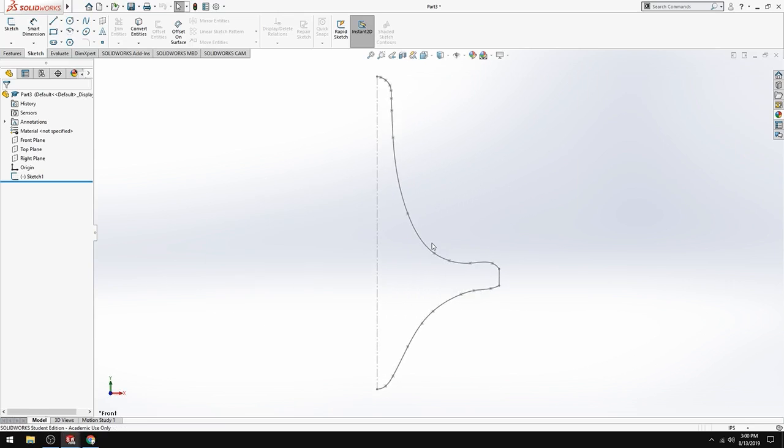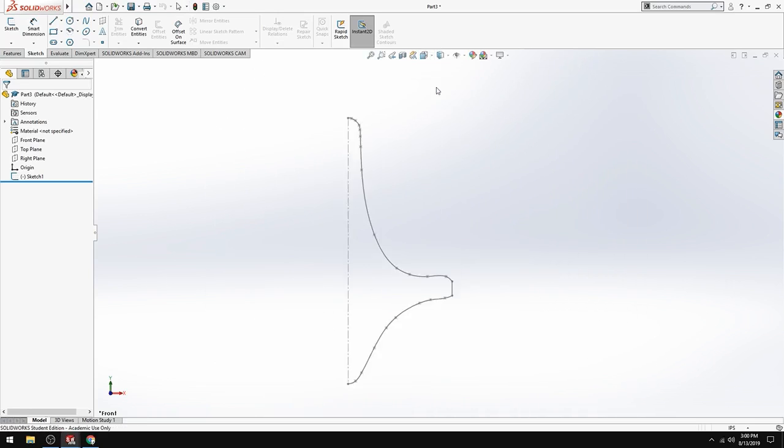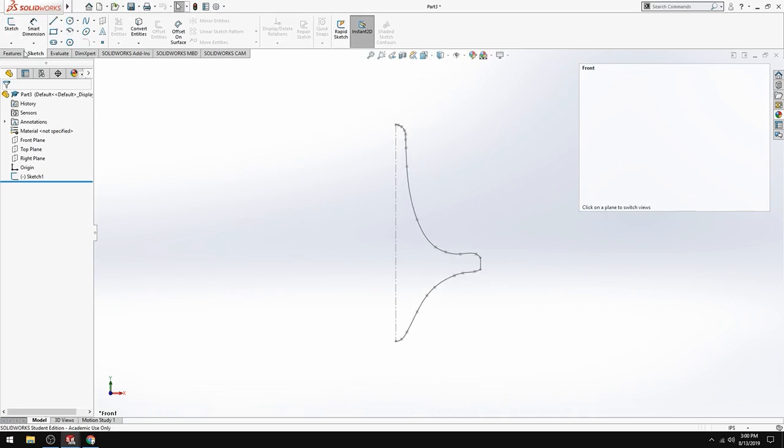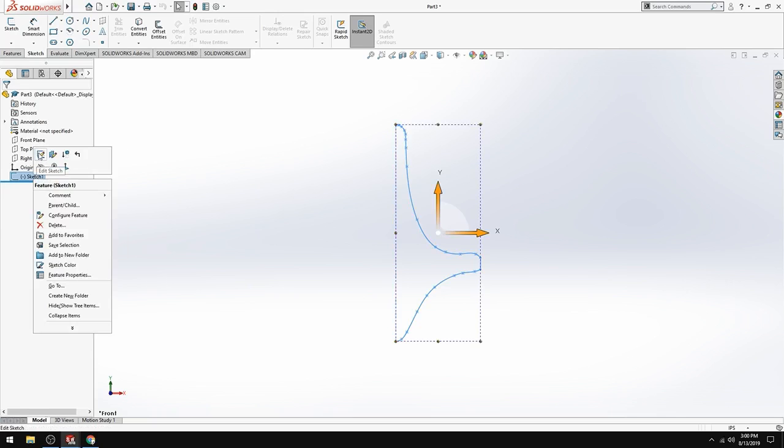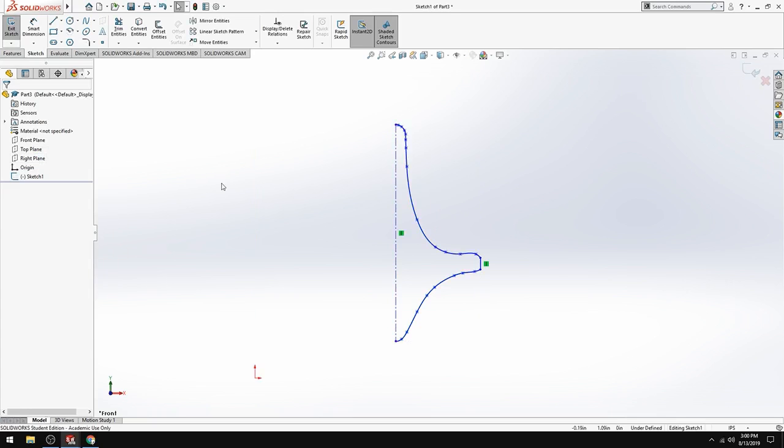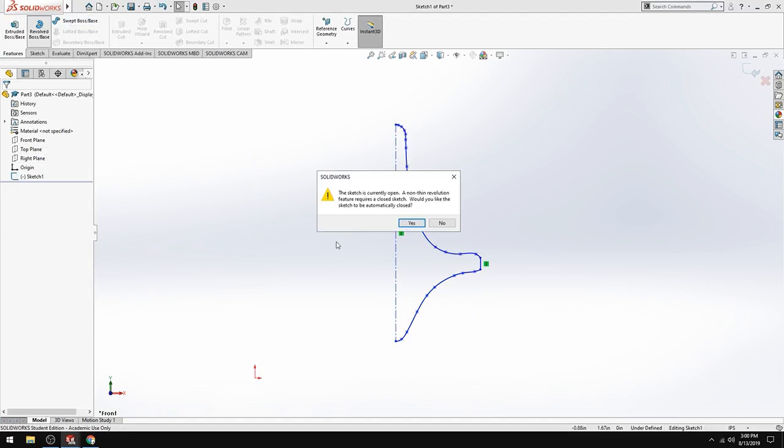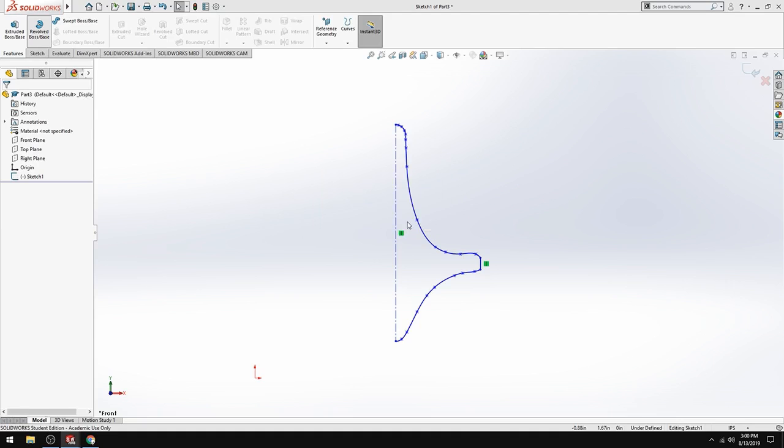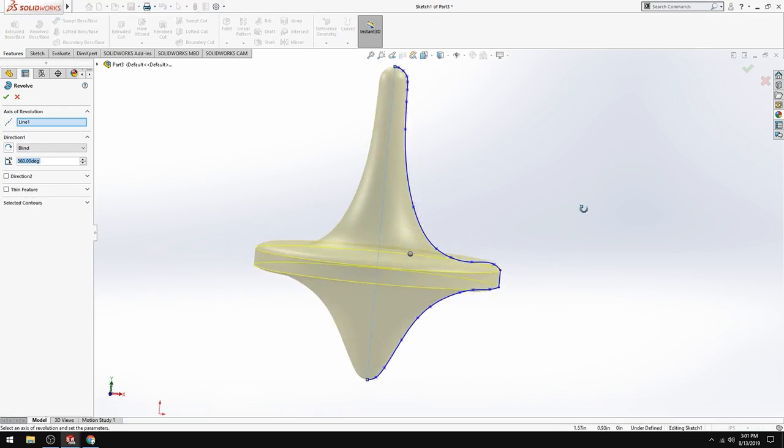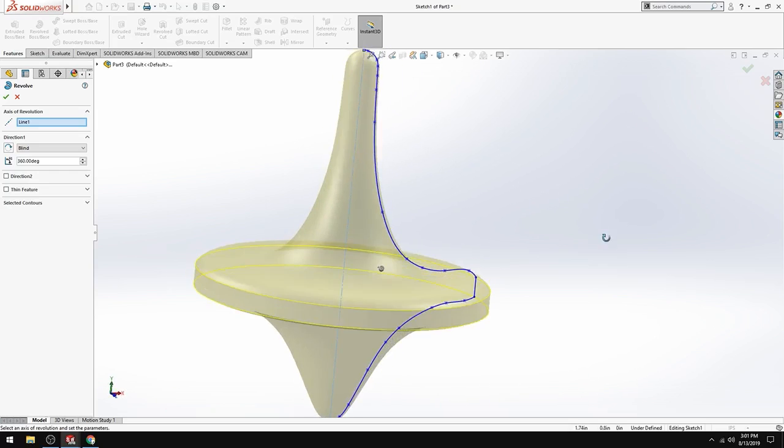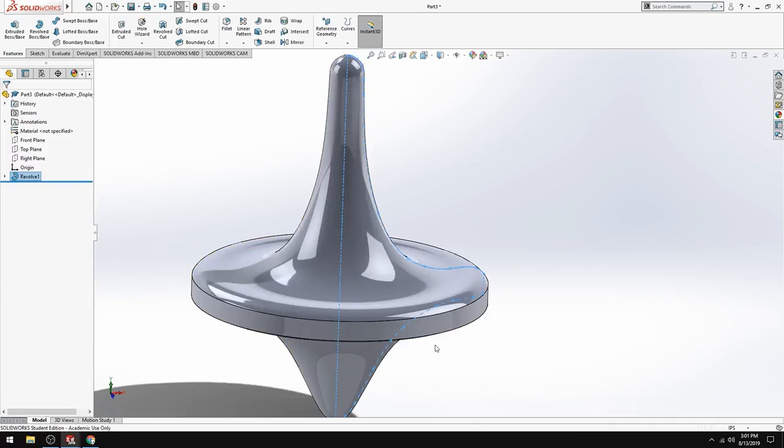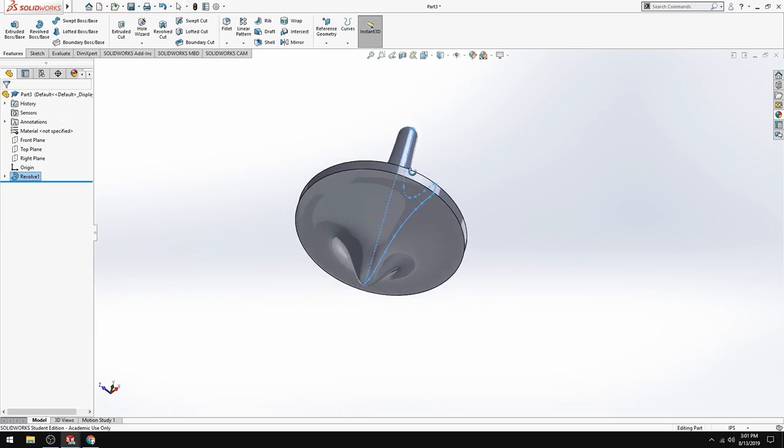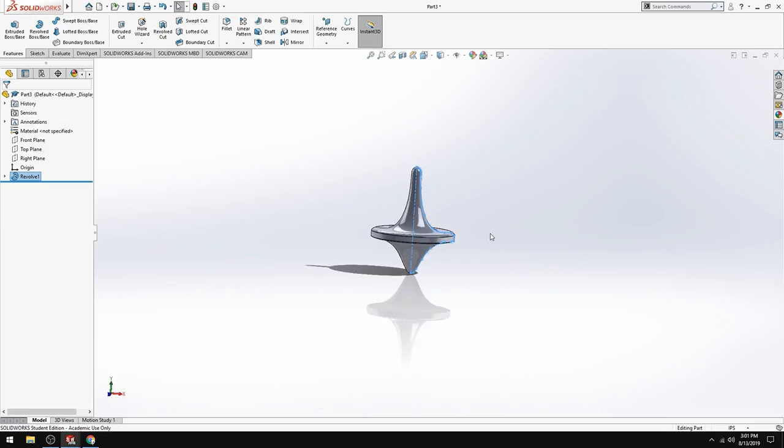Then I'm going to go into the sketch. So I'm going to go into that view by hitting orientation and then front. And now I'm going to revolve this sketch. So to manipulate the sketch I'm going to edit the sketch. Features. Revolve. Sketch is currently open. A non thin revolution feature requires a closed sketch. Would you like to sketch to be automatically closed? Yes. Because the center line doesn't automatically close your object. But it prompts you to do that anyway. So with that it automatically selects your line and it goes 360 degrees revolution. Check it off. And I'm good. So that's the top.